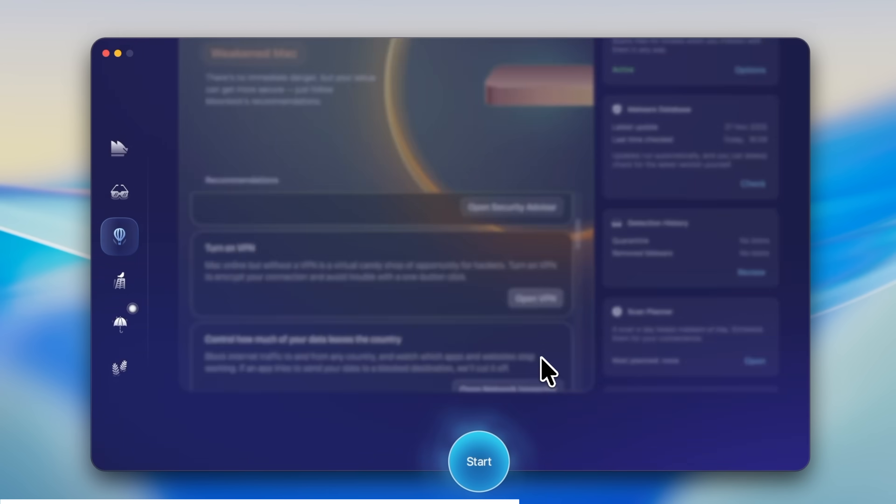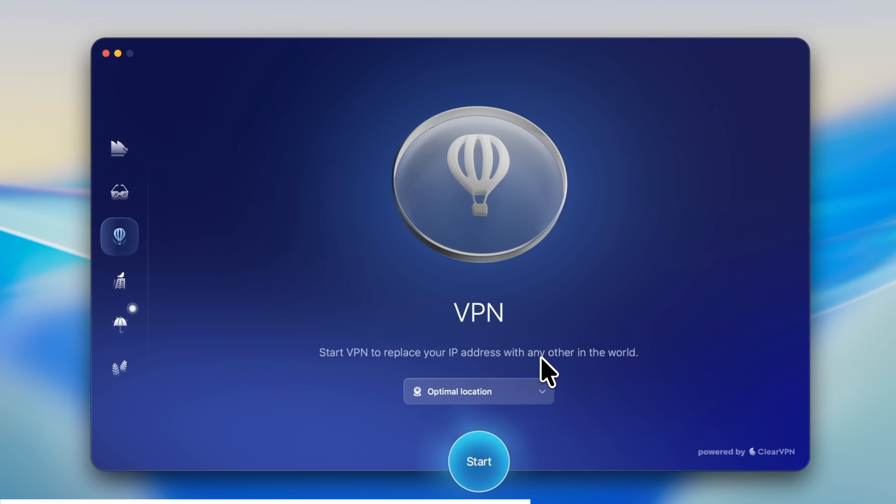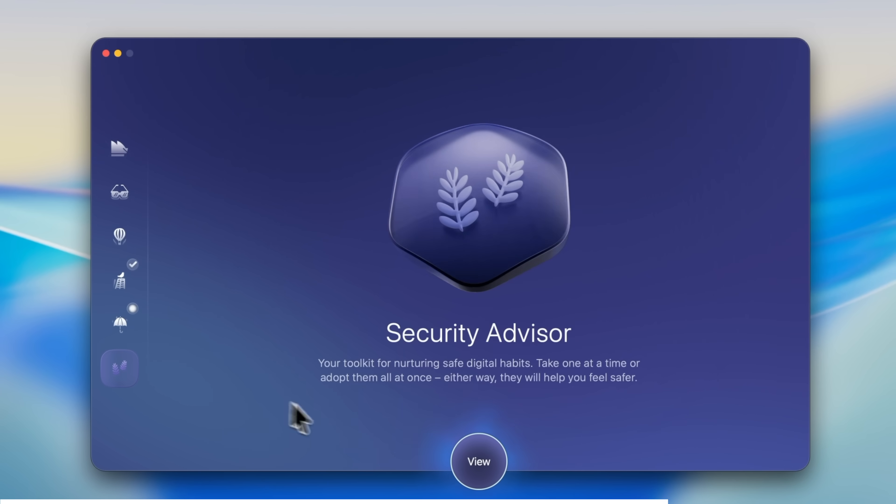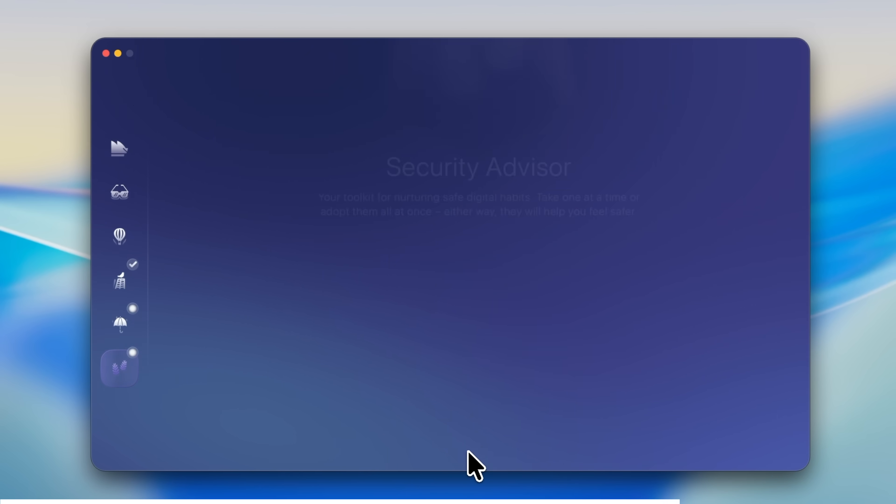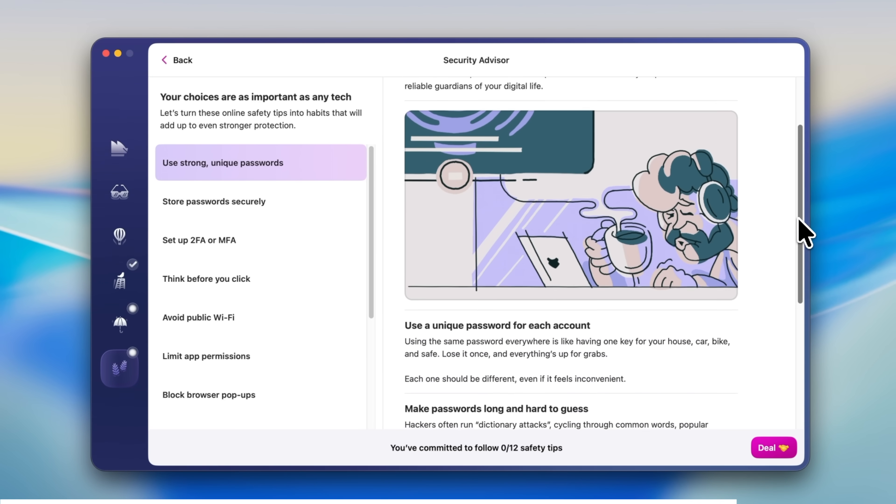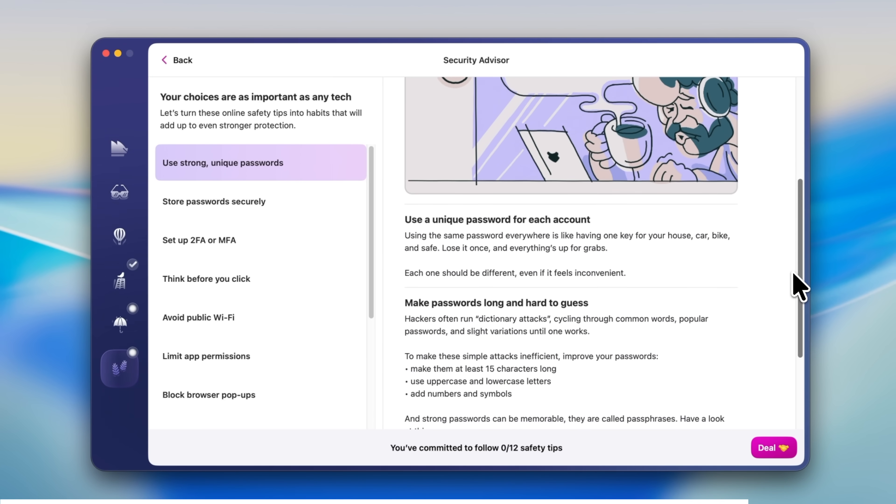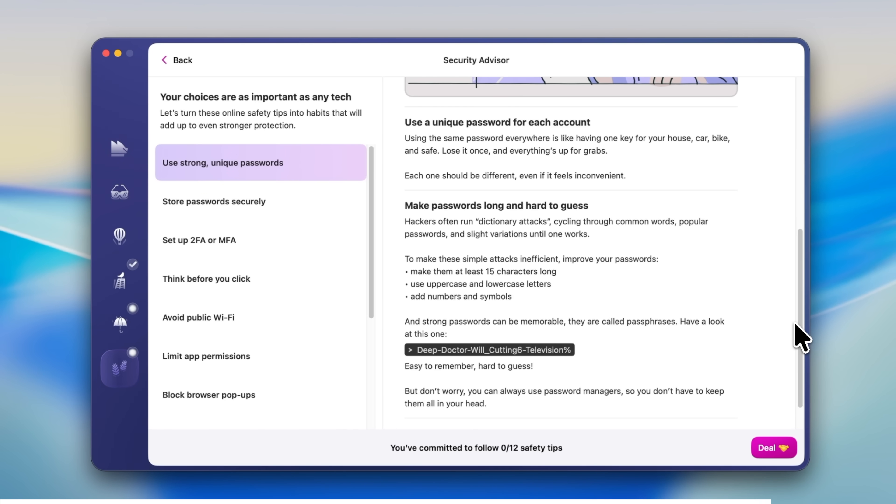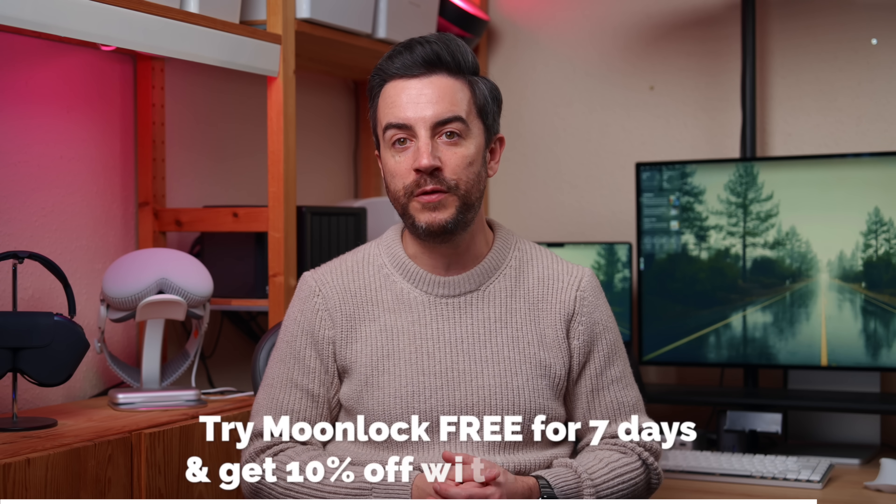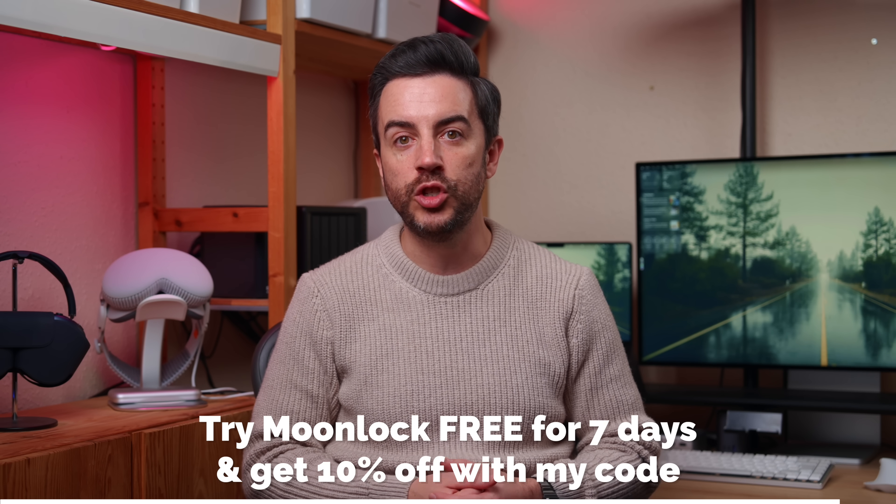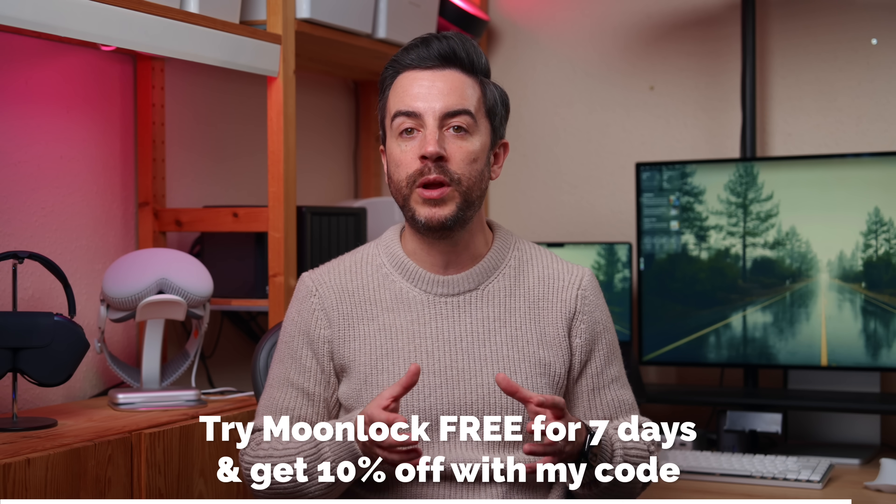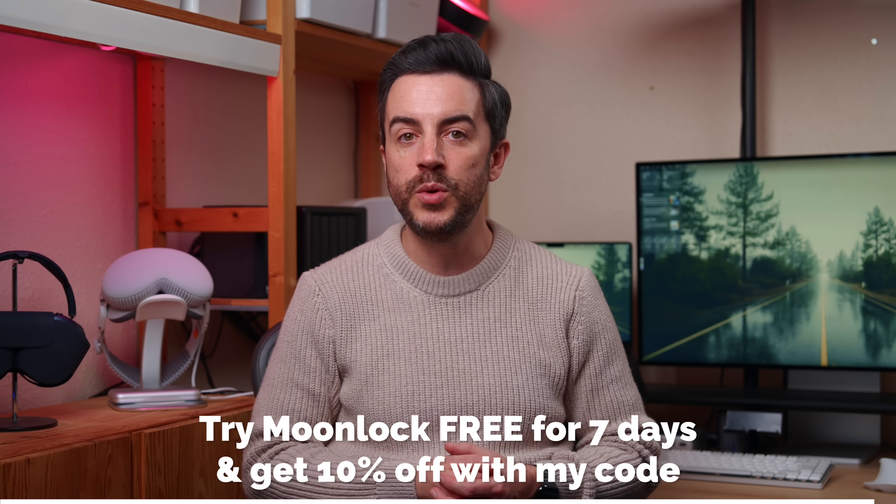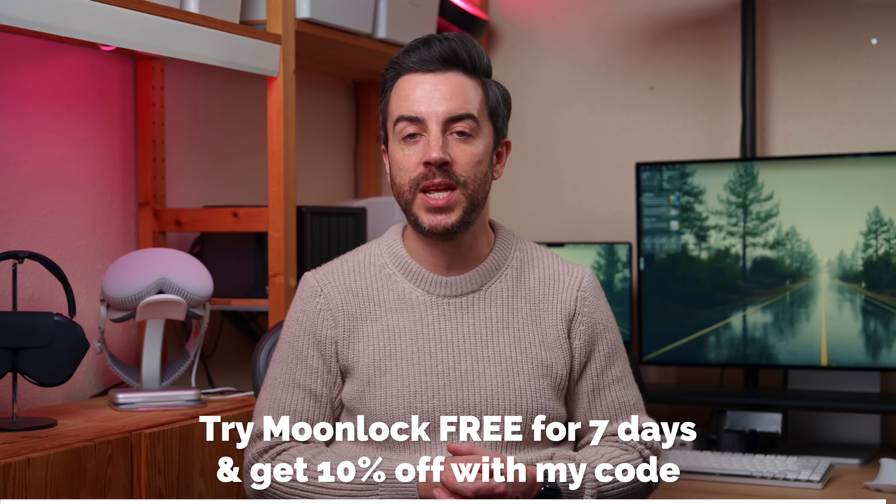There's also a built-in VPN, which is a really nice bonus. One click, and you're hidden from hackers, trackers, and even your internet provider. It also checks your browser for dodgy extensions and tracking scripts, which most people never think to look at. My favorite part, though, is the security advisor. It walks you through the macOS security settings that most of us ignore, and helps you sort out anything that needs attention, without you needing to understand any of the technical stuff. If you want to try Moonlock for yourself, click the link in the description to try Moonlock free for seven days, and use my code to get 10% off.